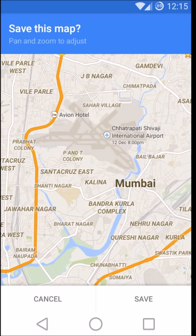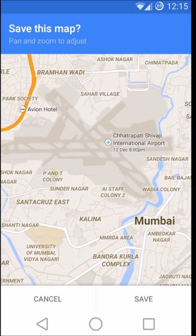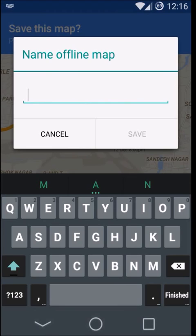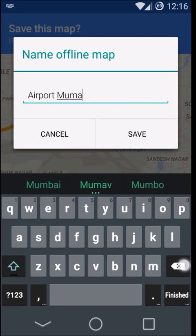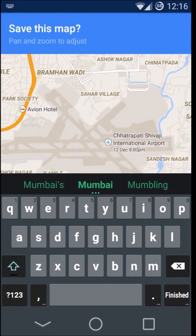It's saying pan and zoom to edges, so you can zoom in or zoom out, whatever you want, but if you zoom out too much it will not allow you to save and will ask you to zoom in a little bit. You just need to name the offline map — let's say 'Airport Mumbai' — and it will be saved.